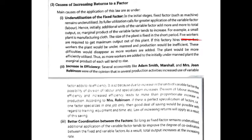The second cause is increase in efficiency. Increasing return to a factor is applicable because, due to the increase in the units of variable factors, the possibility of division of labor and specialization increases. When more variable factors are used, division of labor becomes possible, and division of labor increases efficiency and production. When work is divided and workers specialize, they can work more efficiently and production will increase — making increasing return to a factor applicable.